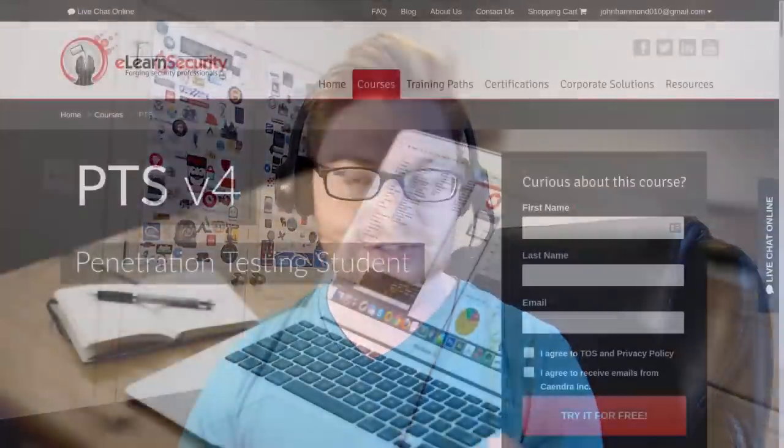That certification comes through from the PTS course, or the Penetration Testing Student course, that eLearnSecurity offers, and I want to offer my opinion and some things to you guys — a little bit of a course review, some discussion on the exam, and just general reviews that I think might be worthwhile.